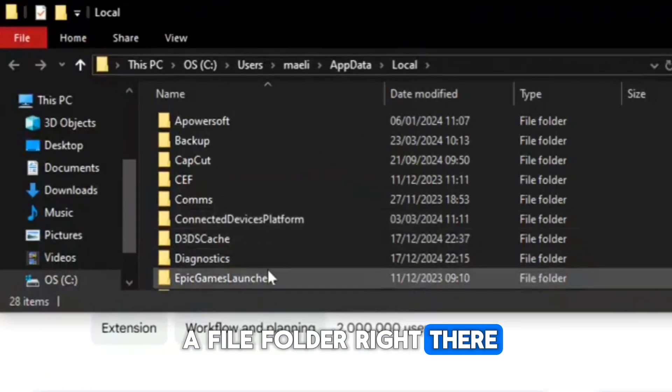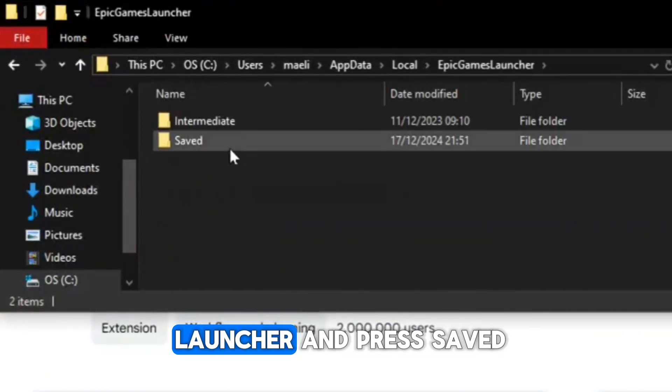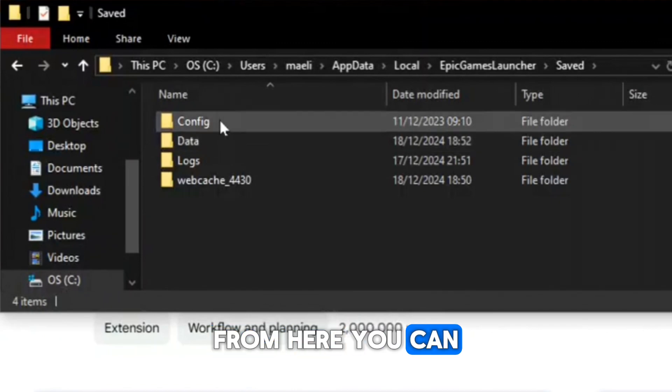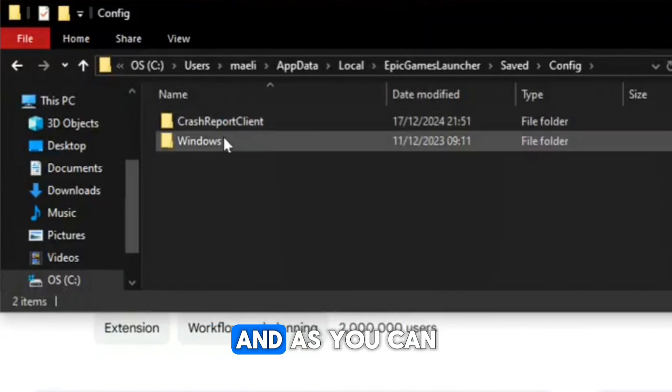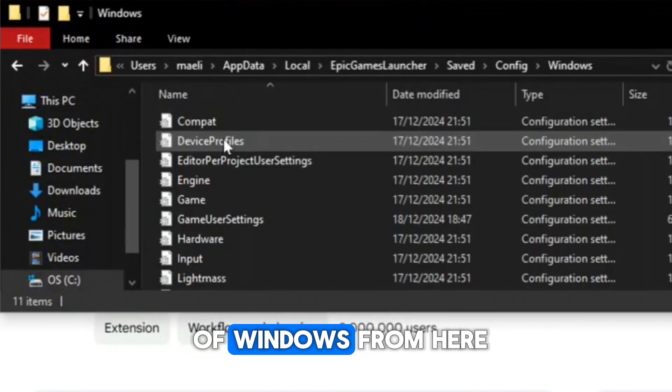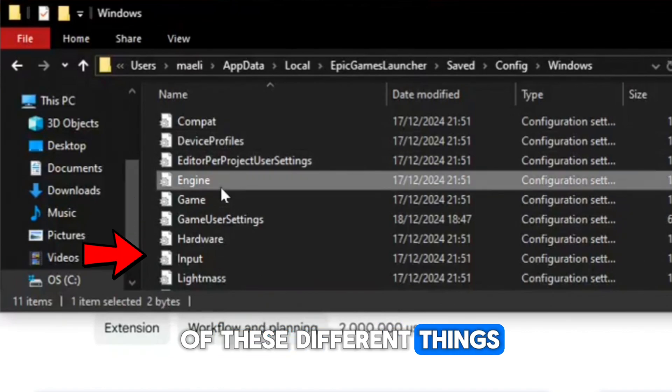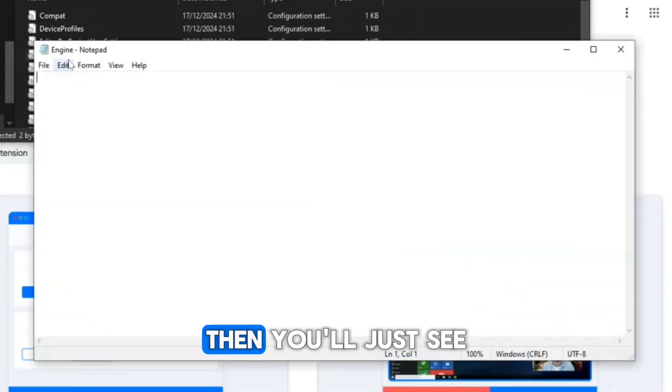You can see a file folder right there, just press on that. Then press Epic Games Launcher and press Saved. From here you can see Config, press that. As you can see at the bottom there's Windows. From here you can see all of these different things, but you're going to want to go to Engine.